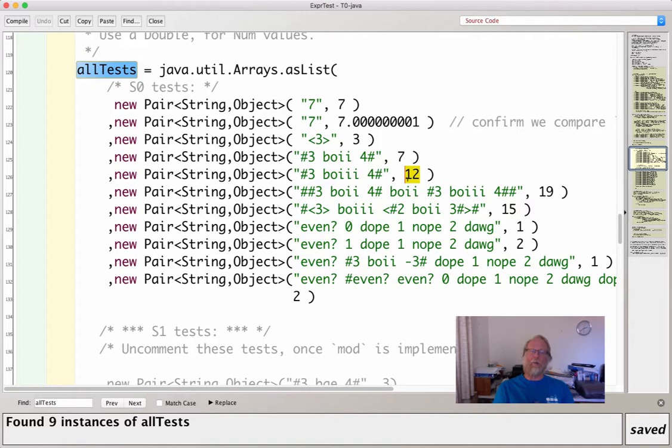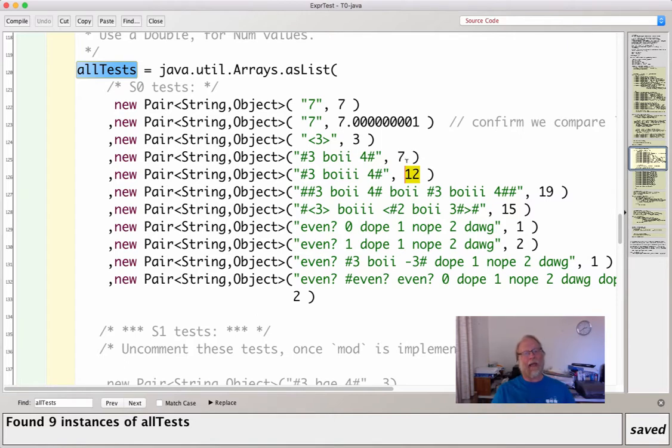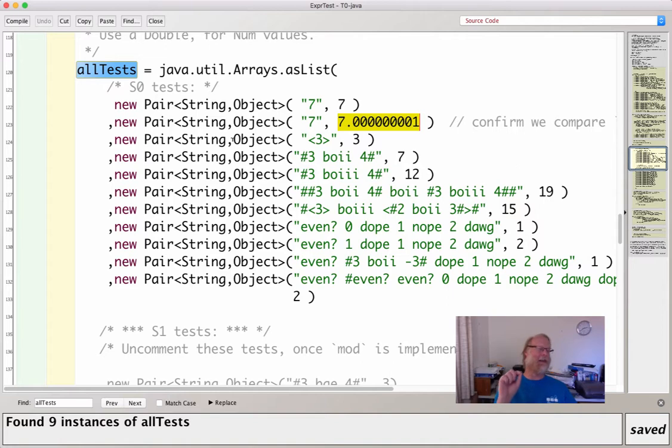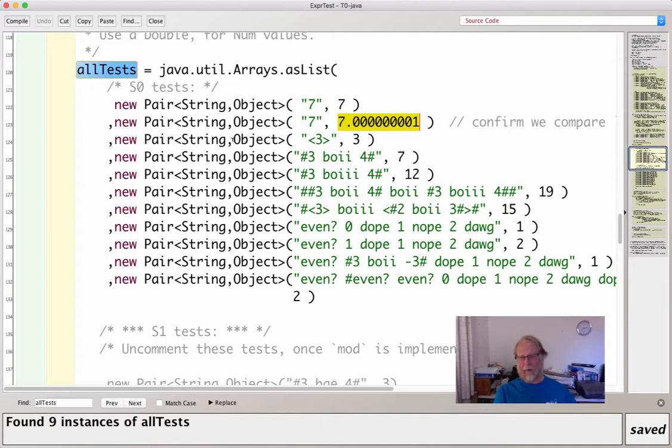And so you will have one pair of string, capital I Integer. I could accept this might be a double. So I say, I guess I should have a string, comma, capital N Number. There is a class Number in Java, which Integer and Double are both subclasses of. That's probably what would be even more appropriate here. But okay.